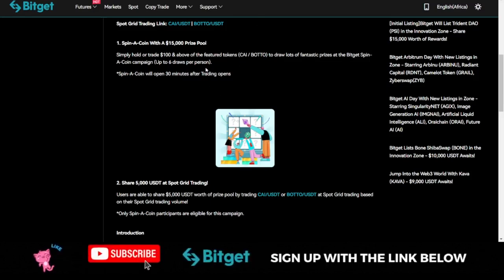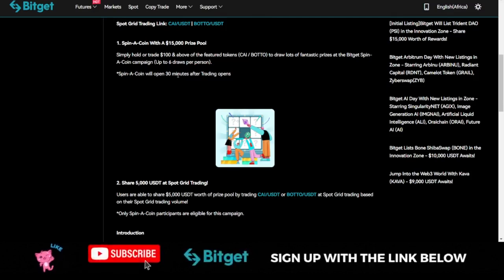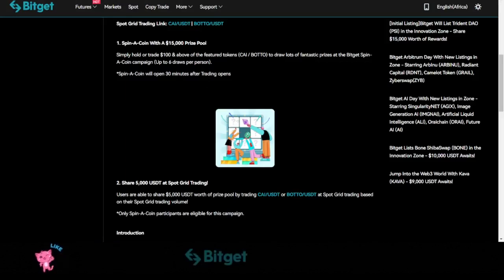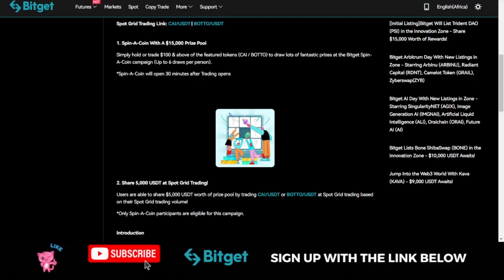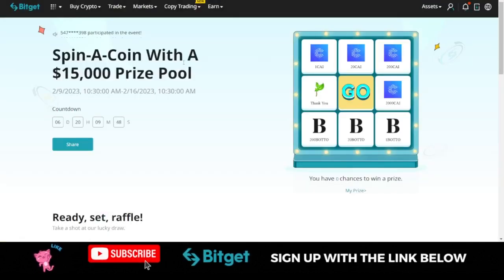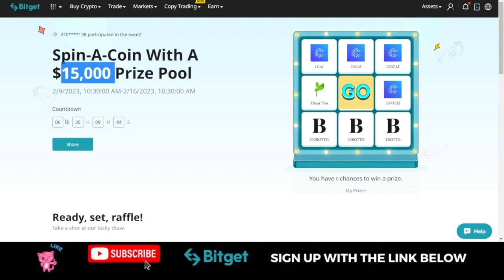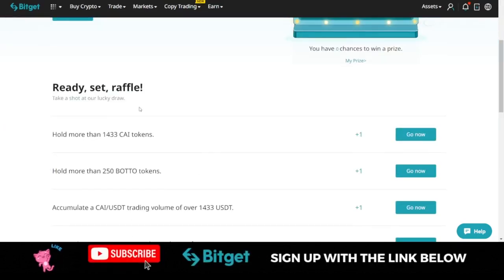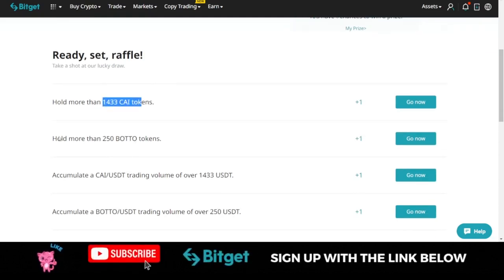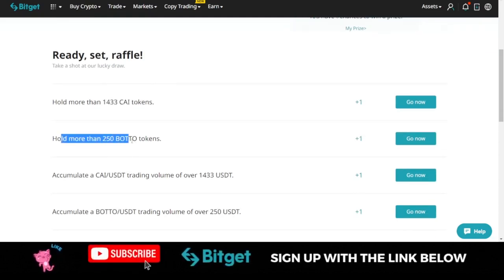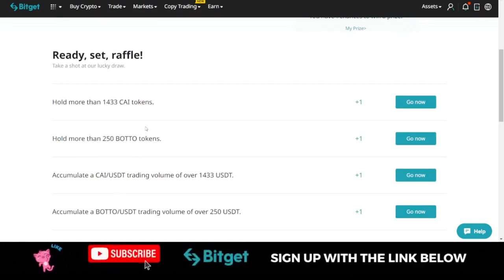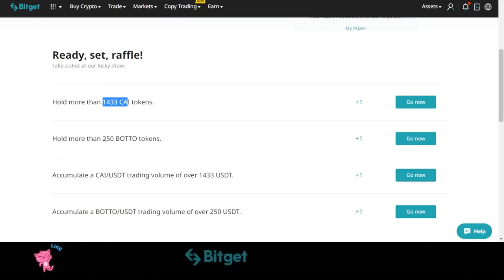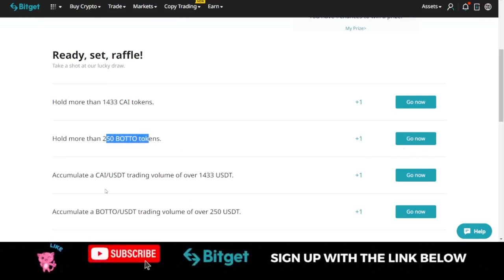Let me just open up the spin page. Once you qualify you can actually go to the spin page and then spin. This first option gives you an opportunity once you can trade or you're holding a coin worth $100, you have the option to come to this page and spin a coin and stand a chance to share in this $15,000. What you need to do is to hold at least this number of the Crypto AI token or hold more than this Bottle token. Any of these tokens you hold qualifies for this. If you hold this you qualify for one spin, if you hold this you qualify for another spin.